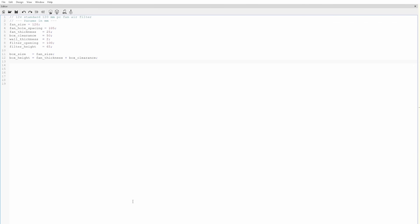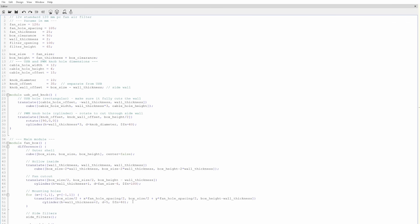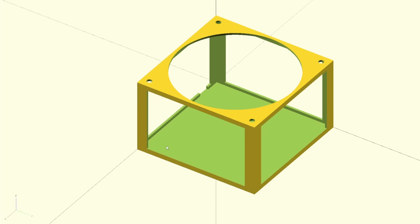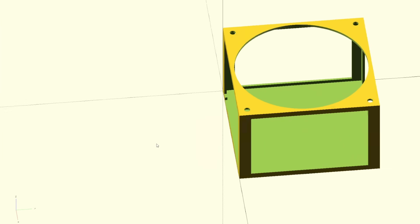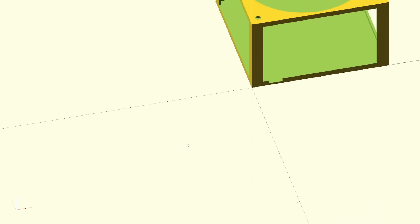Read the docs, throw in some modules, some magic sawdust, and here we are. A nice little air filter case.